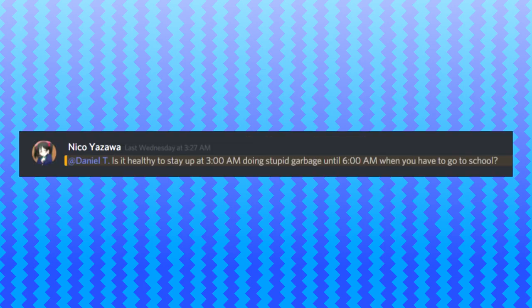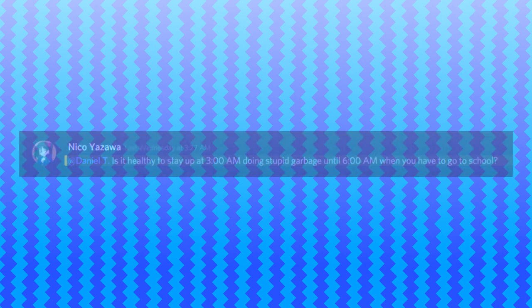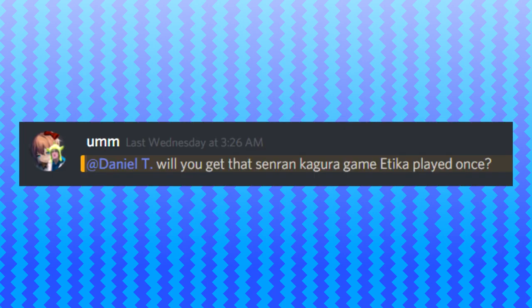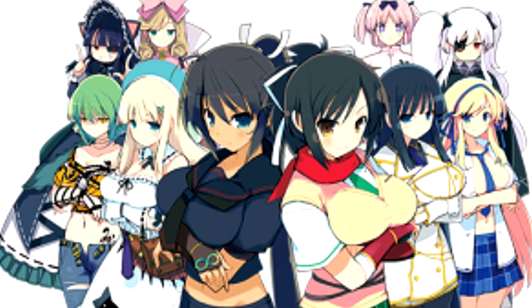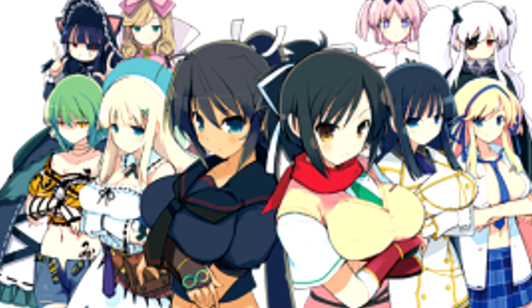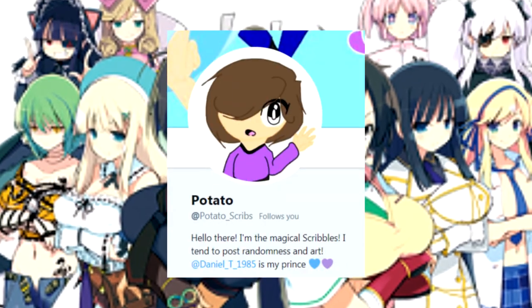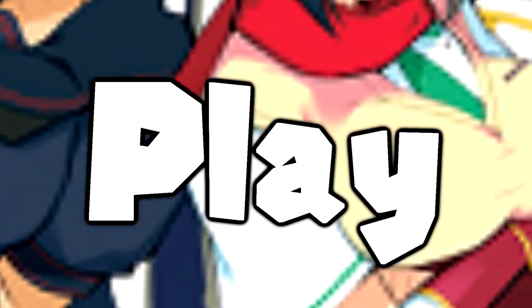Is it healthy to stay up at 3 a.m. doing stupid garbage until 6 a.m. when you have to go to school? No. Will you ever get that Senran Kagura game that Annika played once? No, no. Why would I do that? I have a girlfriend. Why would I ever play this?